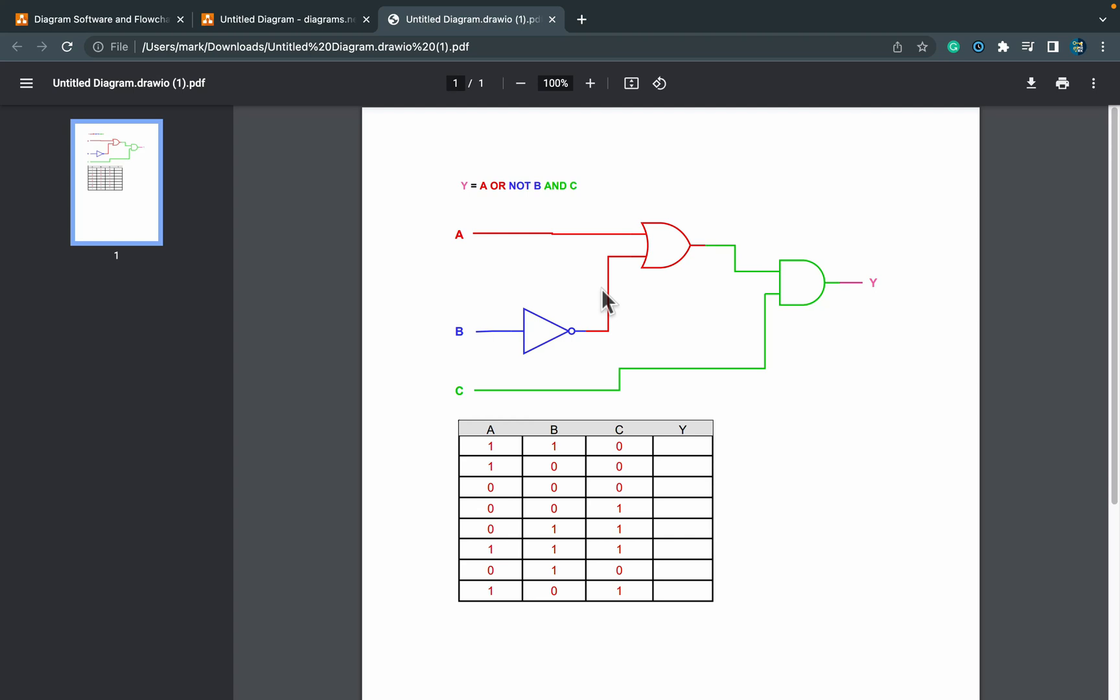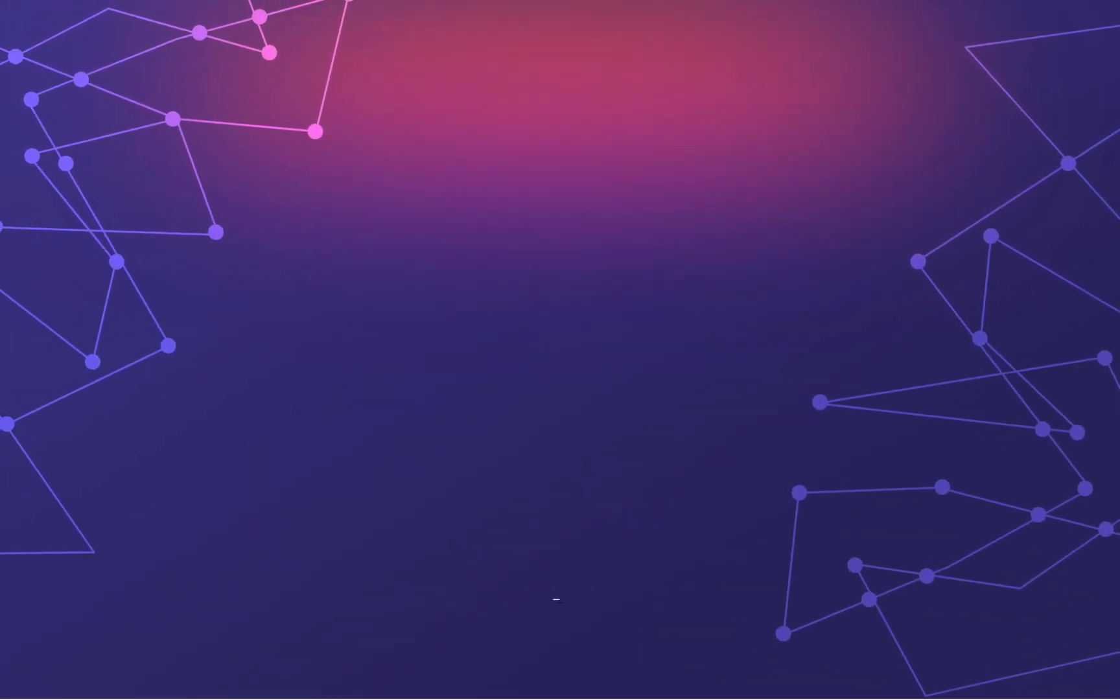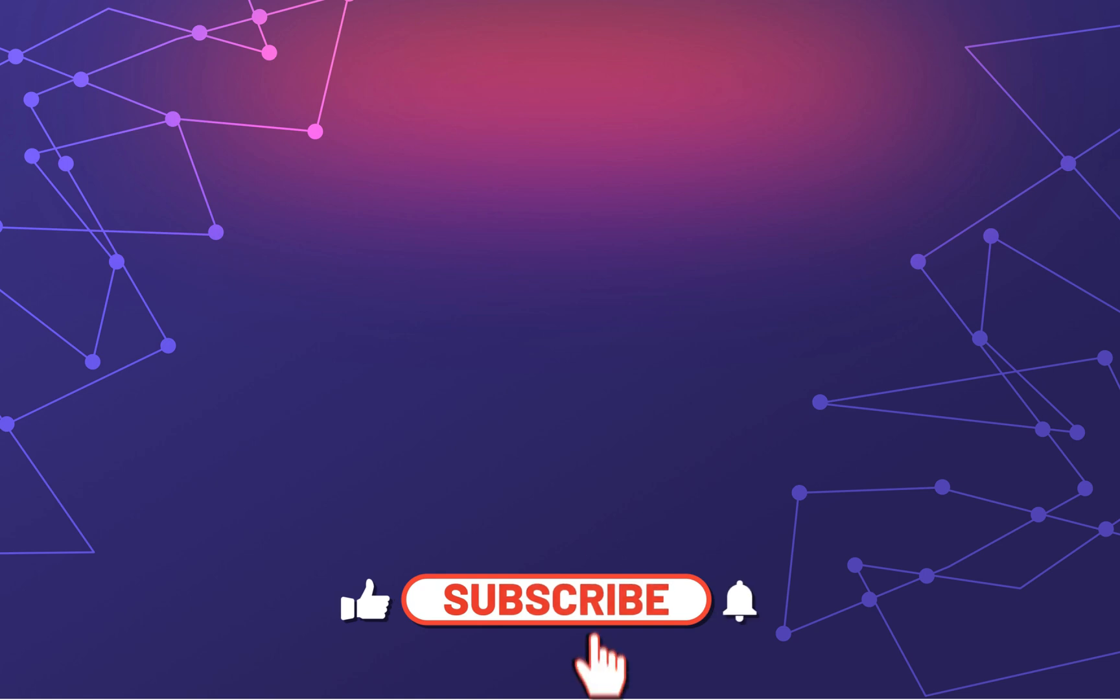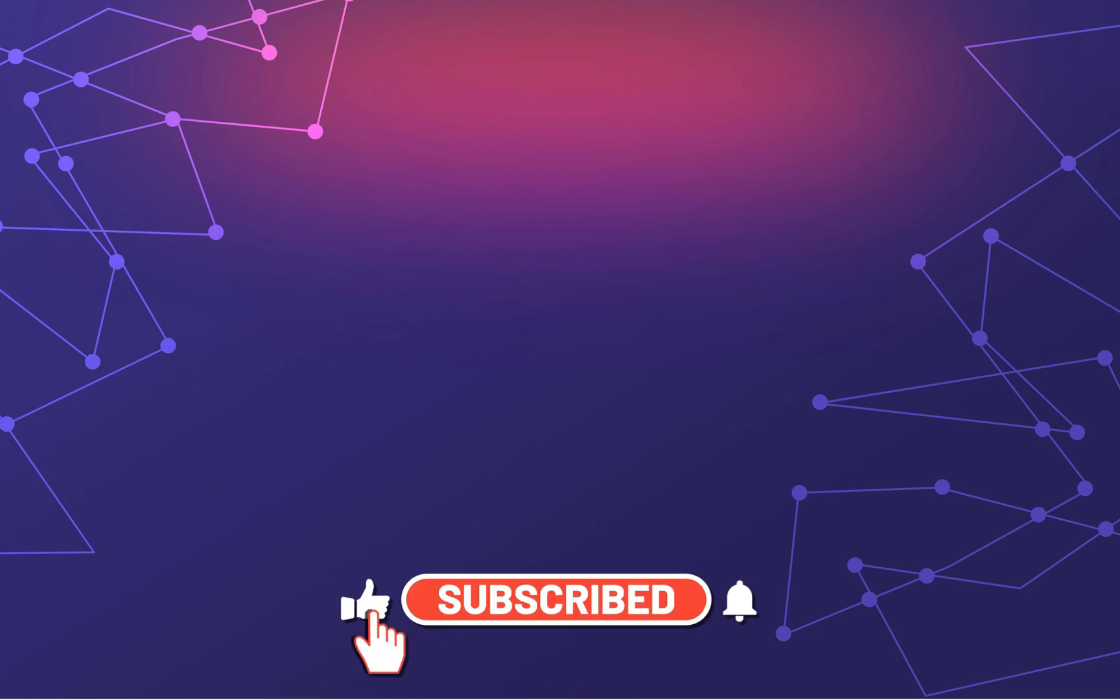I hope this tutorial was useful. And if this is your first time here, please consider subscribing to my little YouTube channel. And I hope I will see you in the next tutorial. Bye.